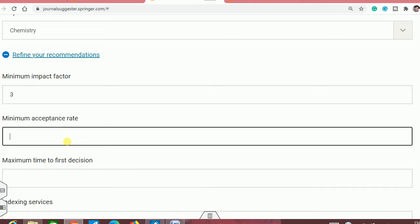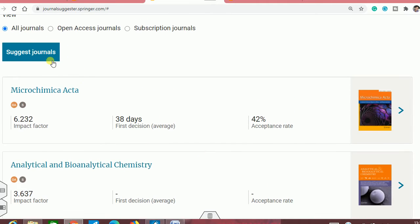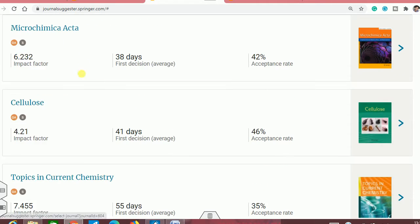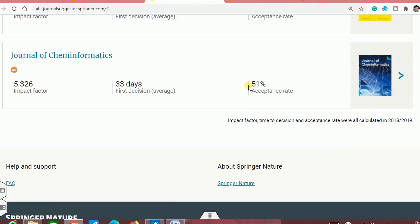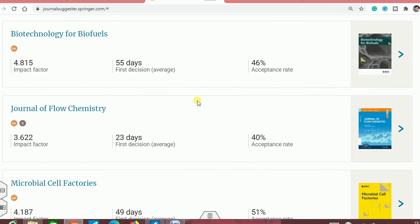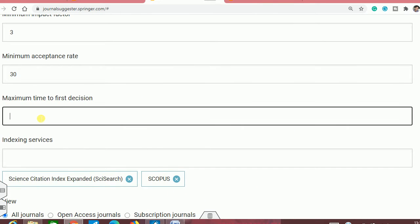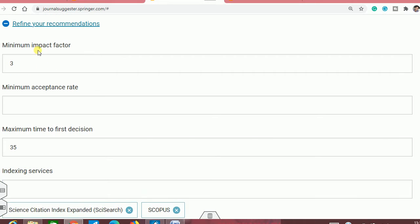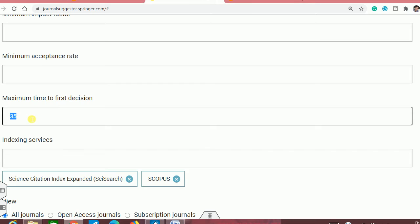If you want to refine more, you can set a minimum acceptance rate — say at least 30%. Then click suggest journal again. Journals without given acceptance rates will be eliminated. You can see when you click suggest journal, all results will now have at least 30% acceptance rate. There are now only 5 or 6 journals whose impact factor is more than 3 and acceptance rate is more than 30. You can also set the maximum time to first decision — say 35 days.